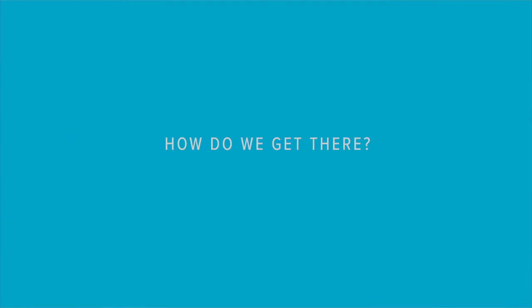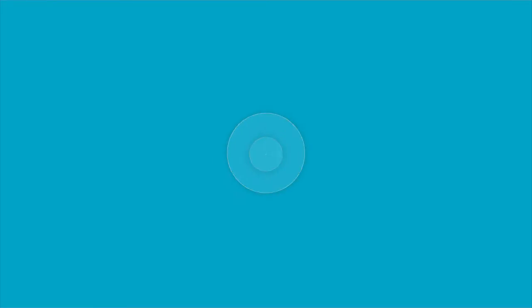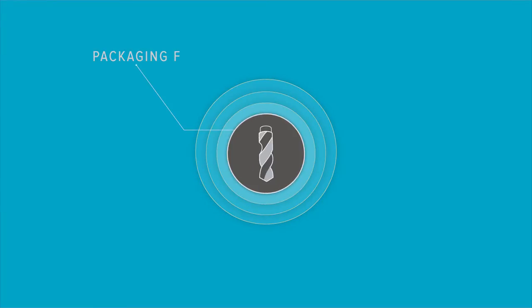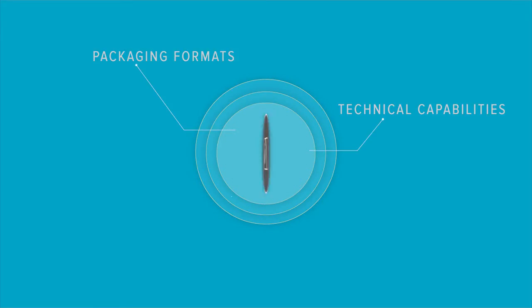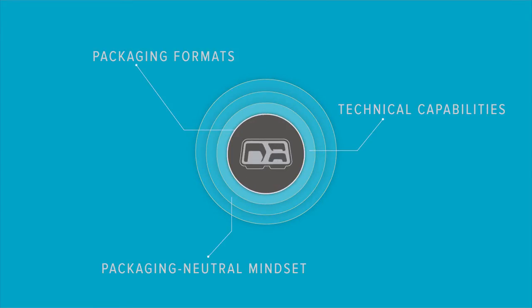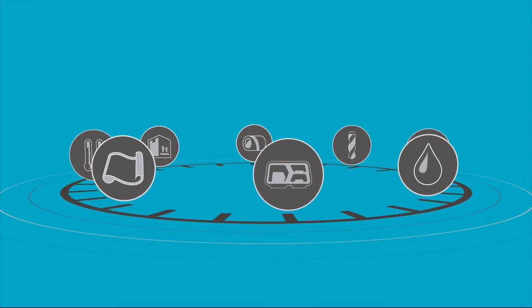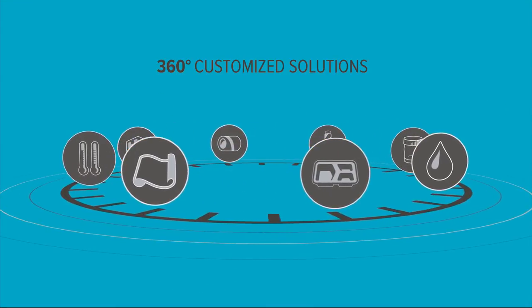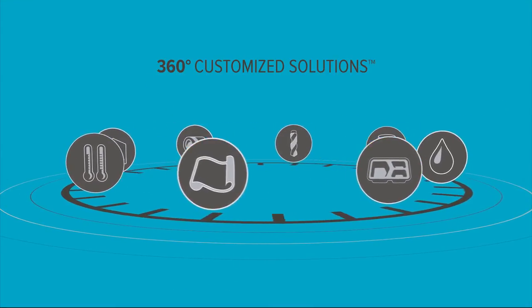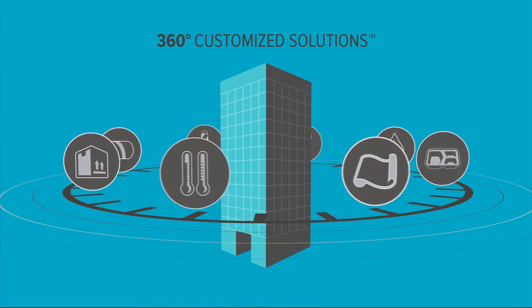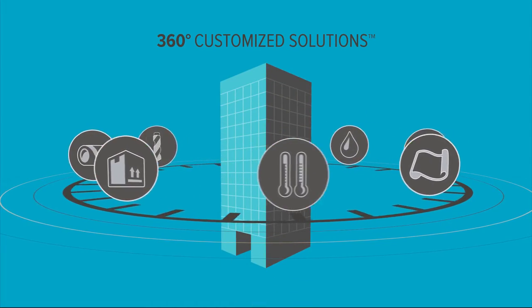How do we get there? With an unparalleled range of packaging formats, technical capabilities, and a packaging-neutral mindset, all coming together so we can create a 360-degree customized solution with you in the center.